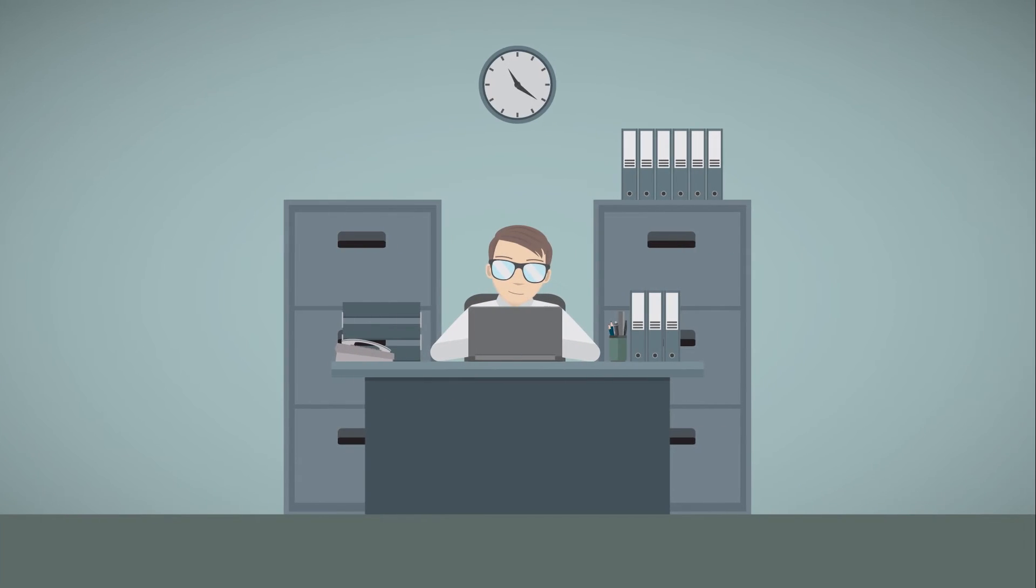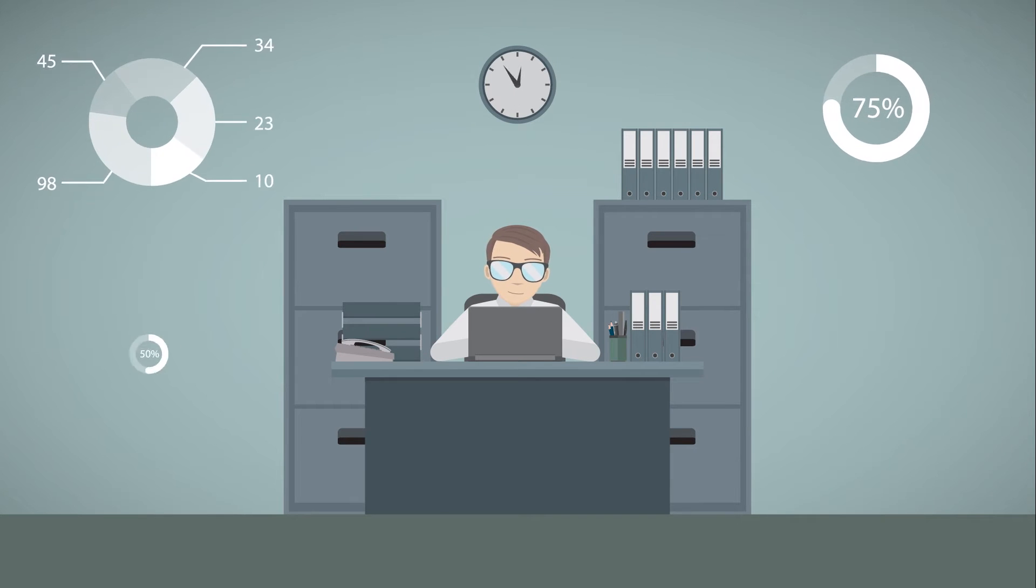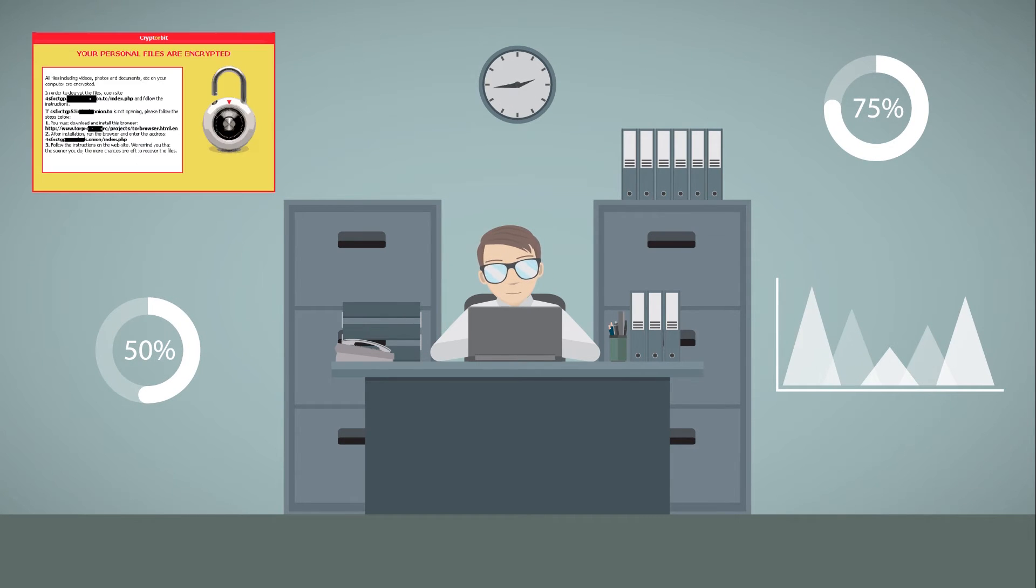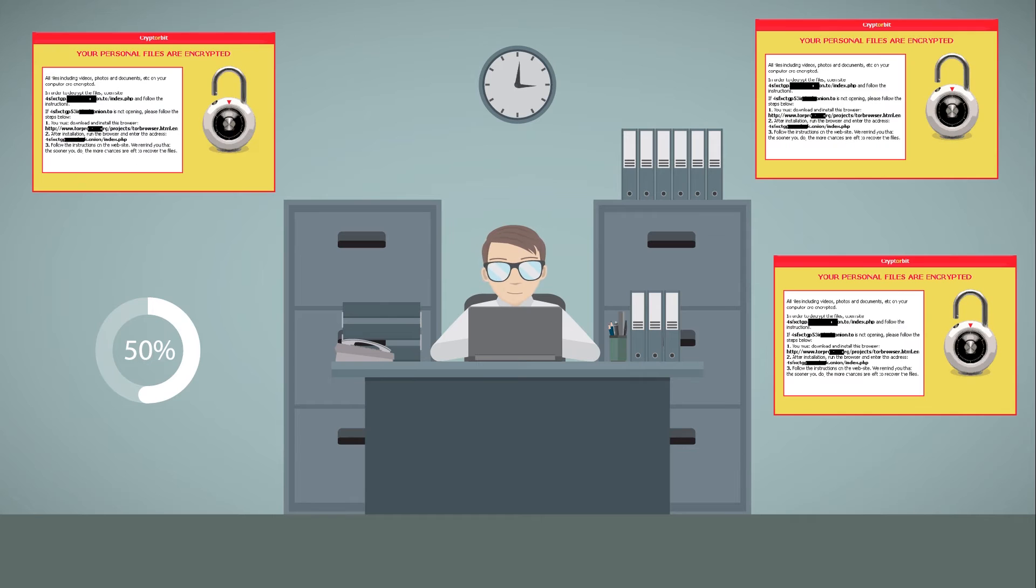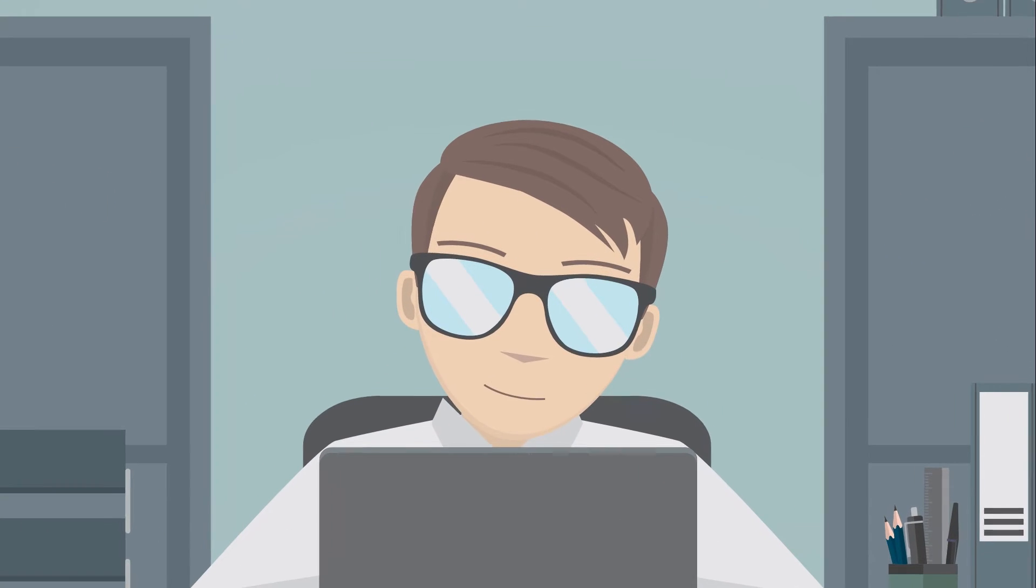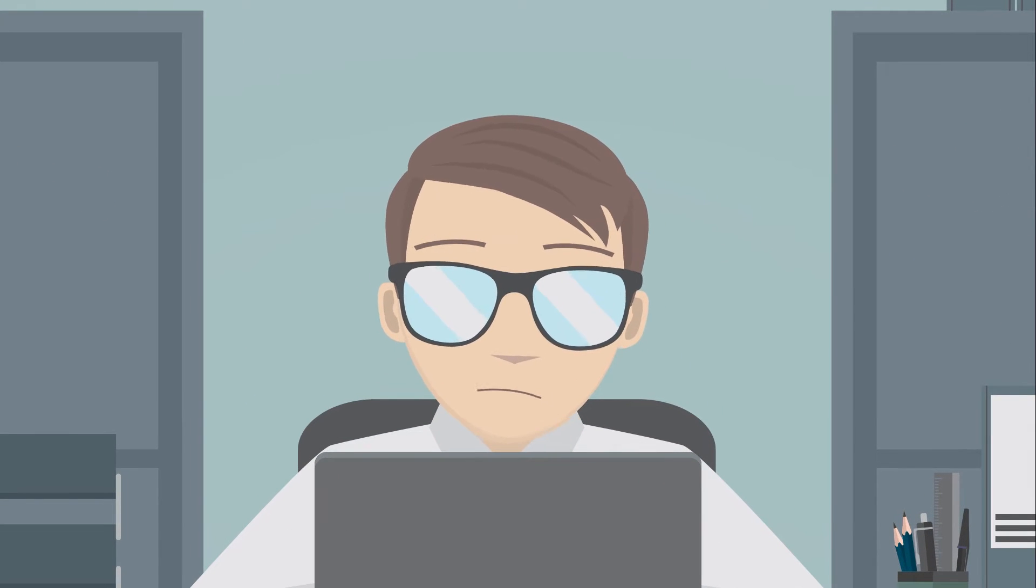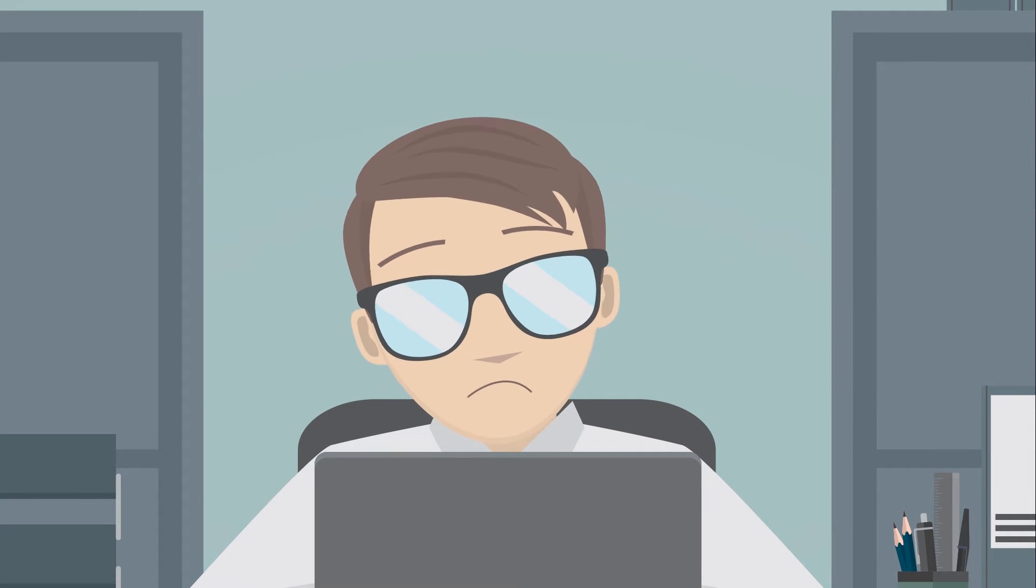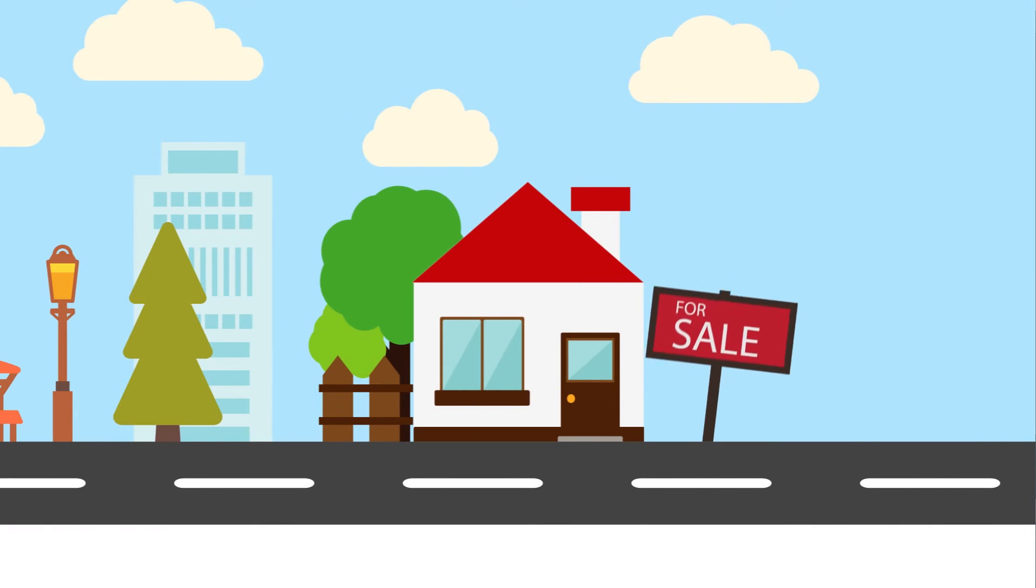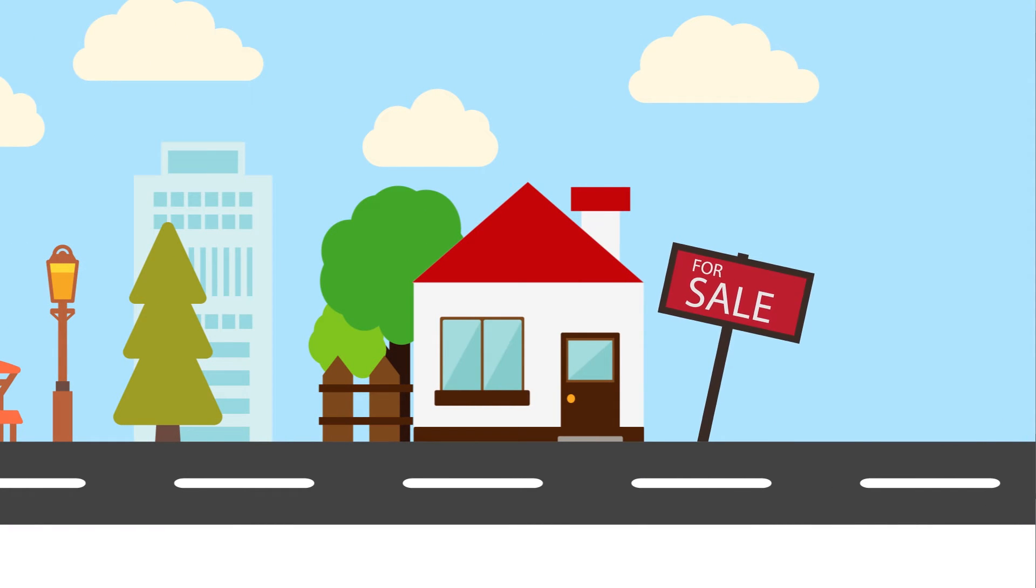Jack is now working long hours to pay his mortgage and bills, but suddenly all of his work from the past weeks is encrypted by CryptorBit. Now he is scared of getting fired and ending up losing his house.